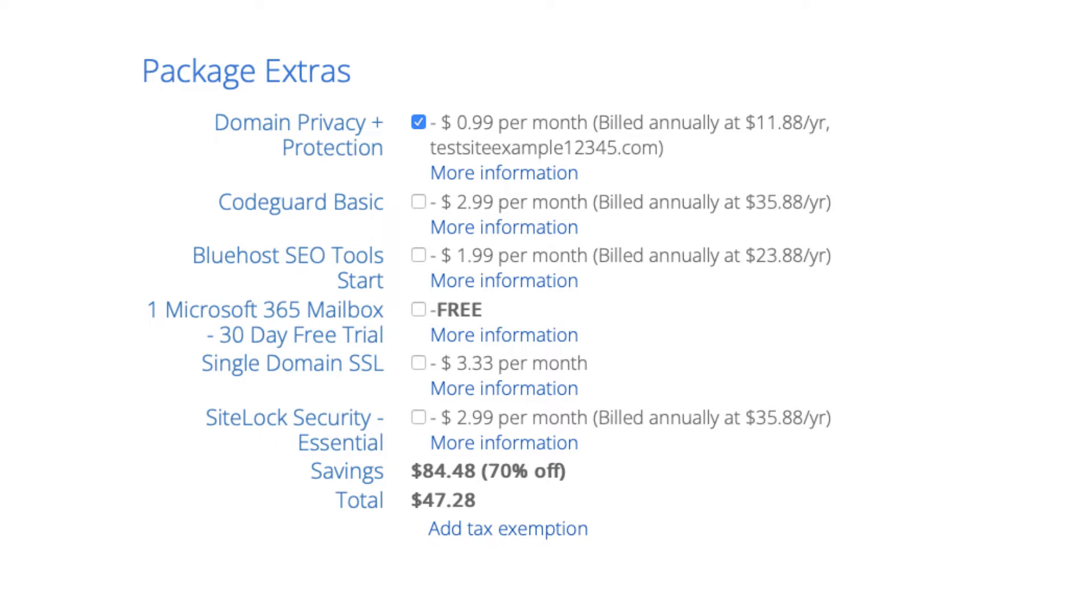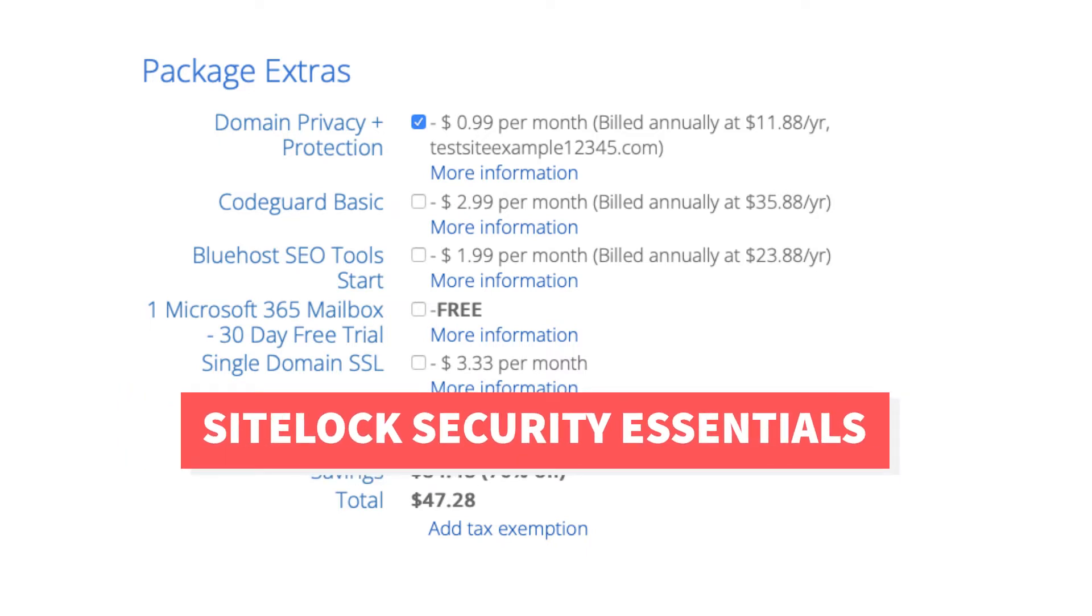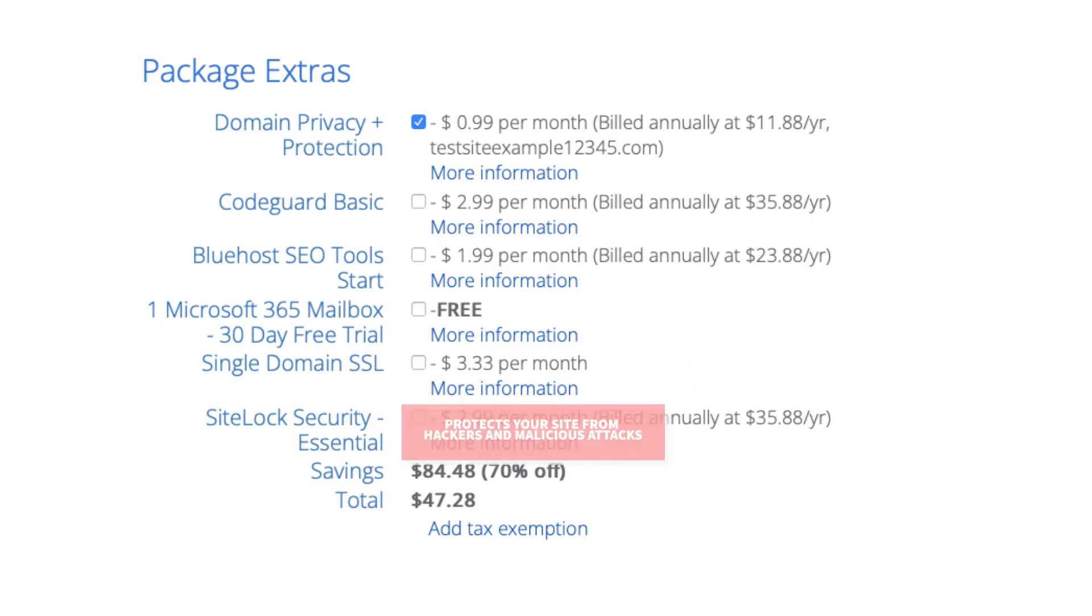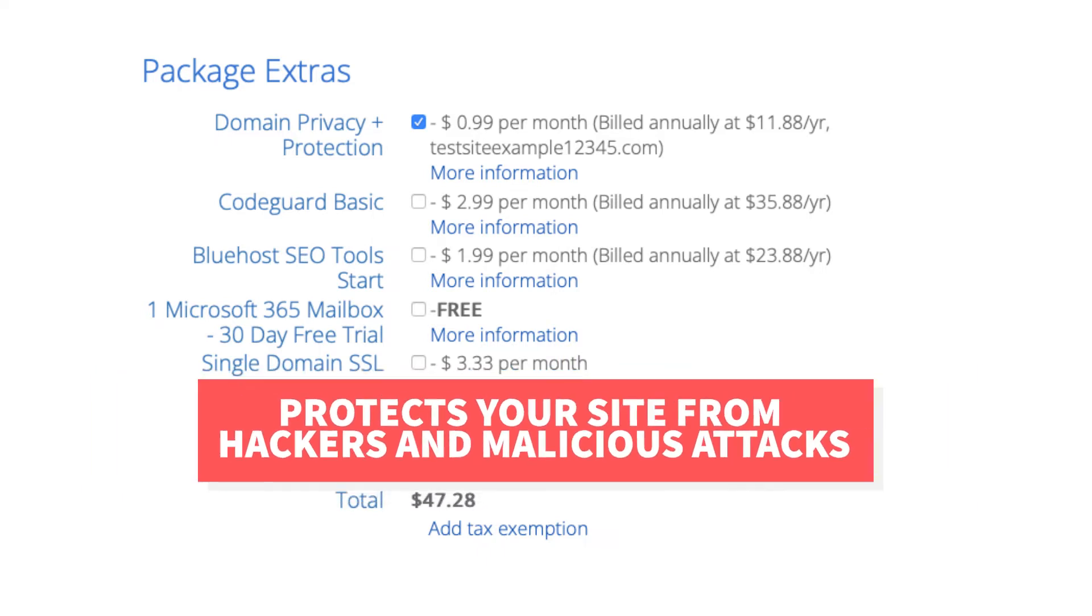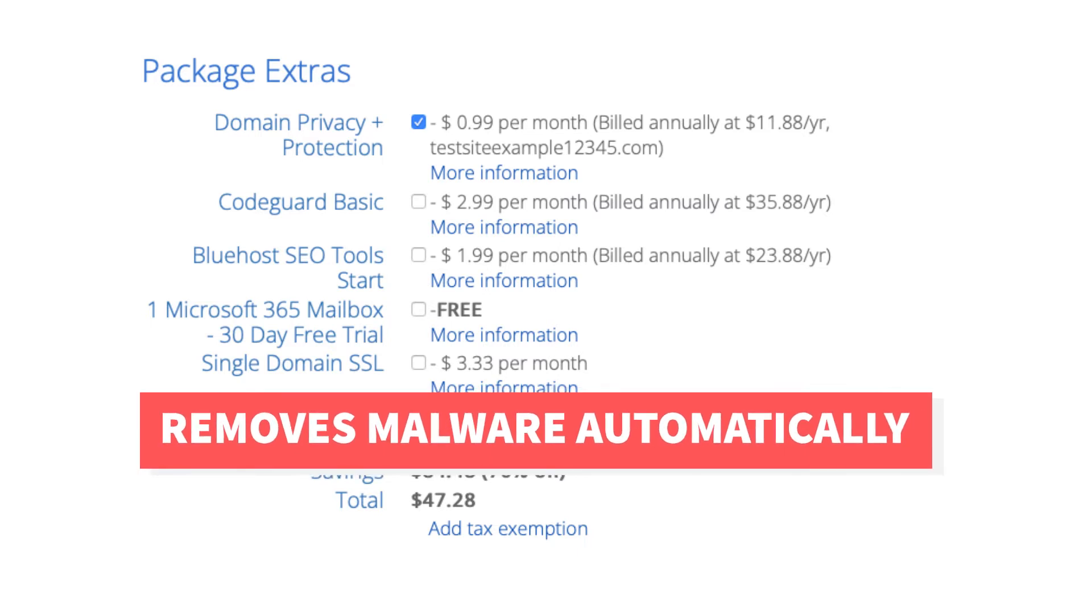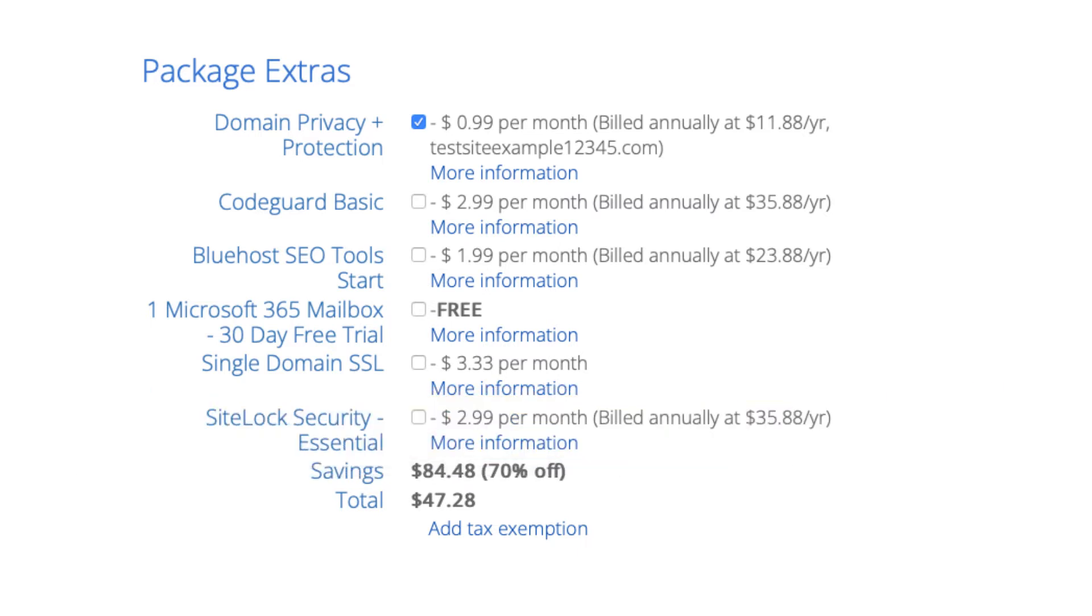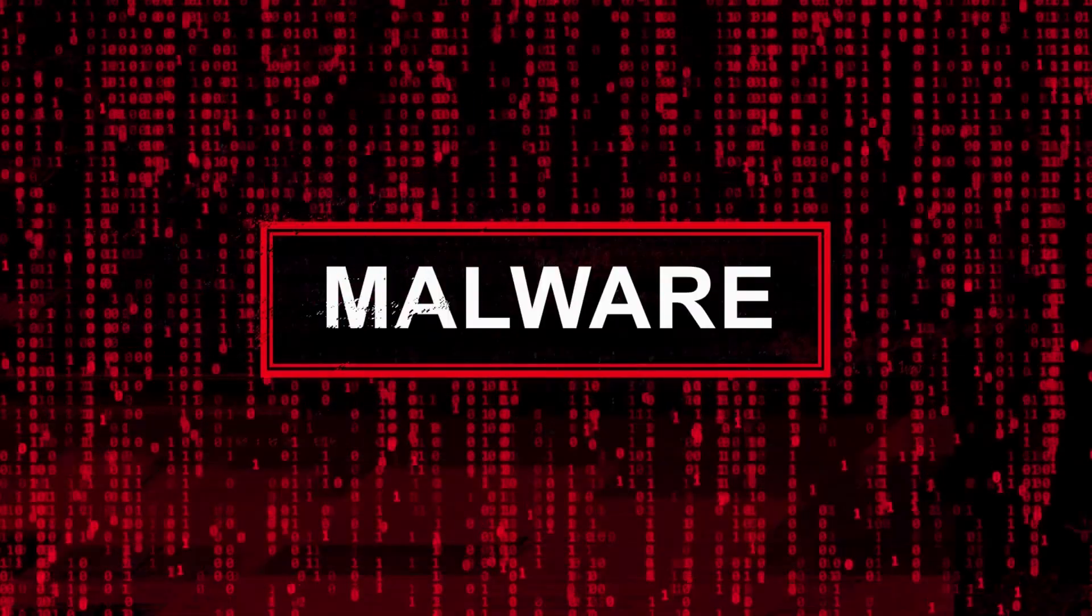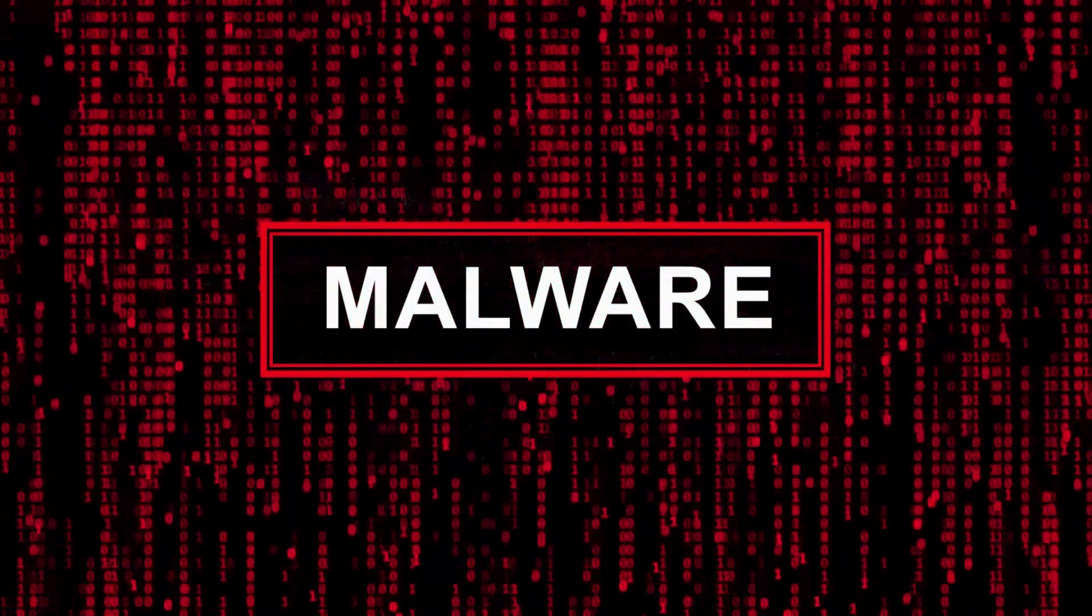Next you will see SiteLock Security Essentials. This add-on checks your website daily for malware and protects your site from hackers and malicious attacks. It will notify you if your site has been hacked into and malicious code has been placed into it. SiteLock Essentials also removes malware automatically. This add-on can be beneficial and give you peace of mind if your site were to get hacked into and malware is placed on it. It isn't necessary though.